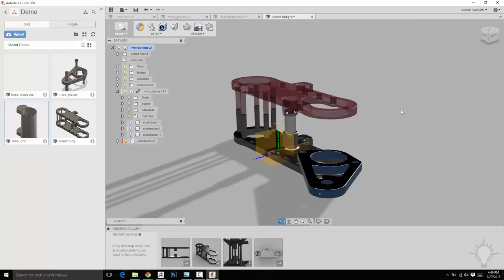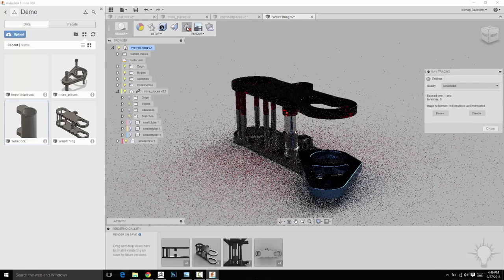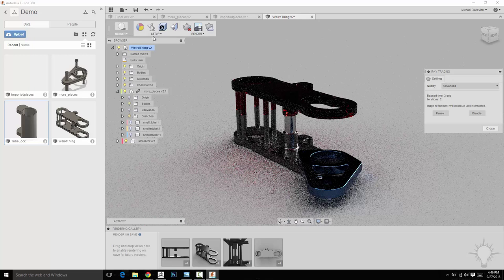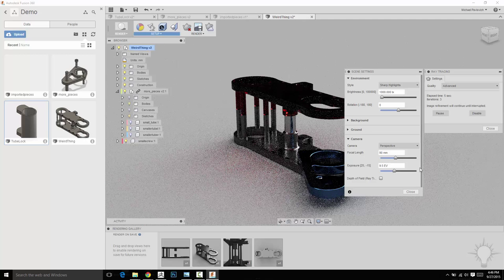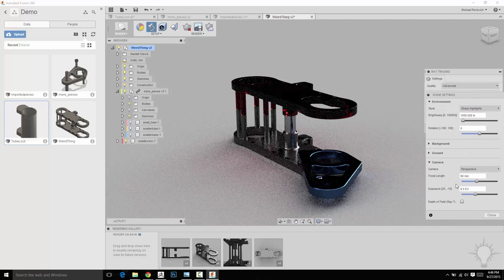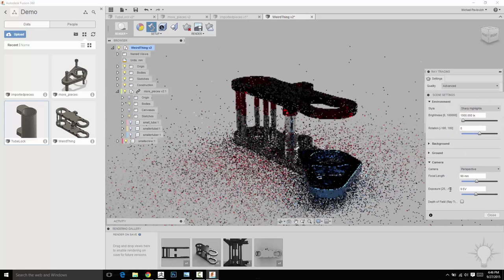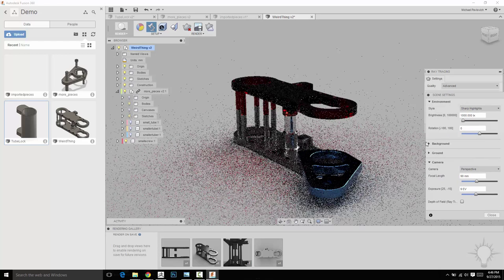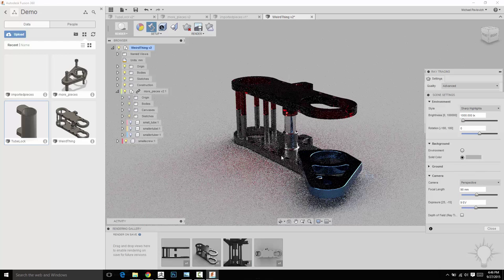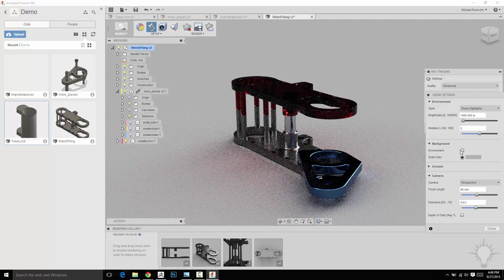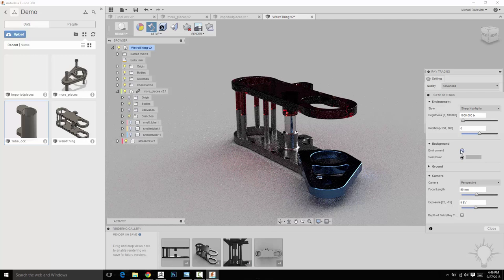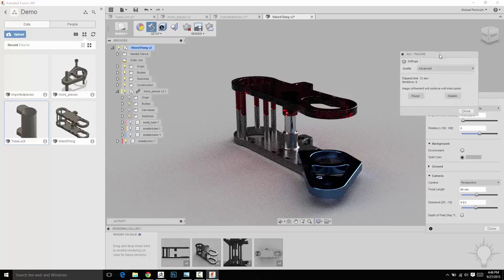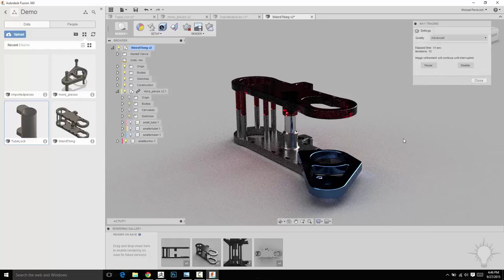And if you wanted to kind of do a beauty render, you can actually click this button, which enables ray tracing. And that'll go ahead and do a beauty render here. If you want to change some settings, you can go to scene settings here. And you can change a little bit of your exposure here. I haven't found a way to bring in your own image based lighting image or anything like that. But you can change the solid color of your environment or change it to the environment lighting. All sorts of cool things. So I'm going to go ahead and close that.